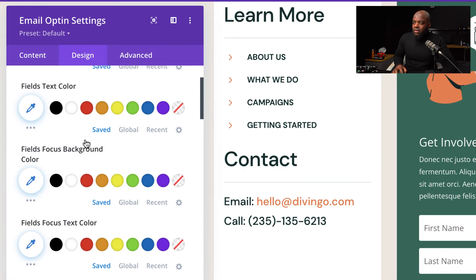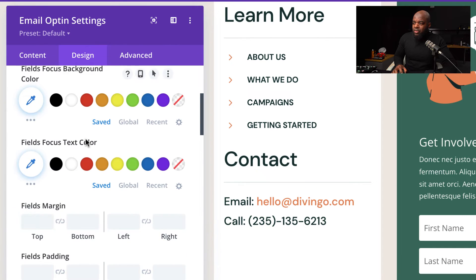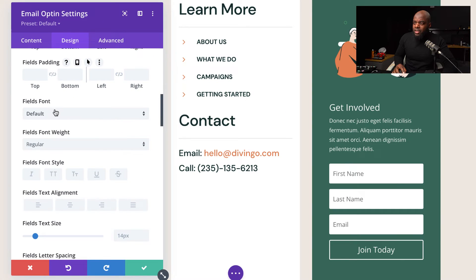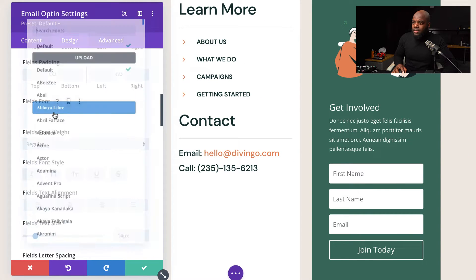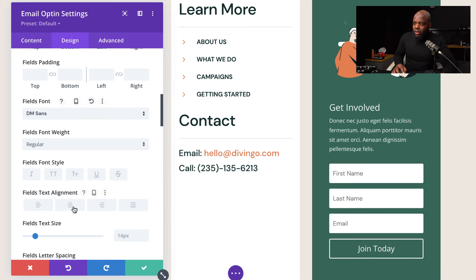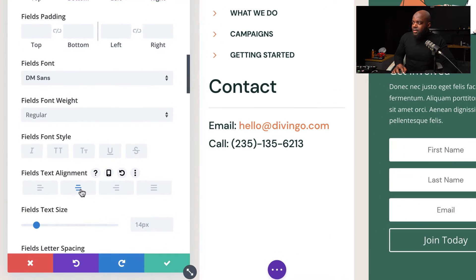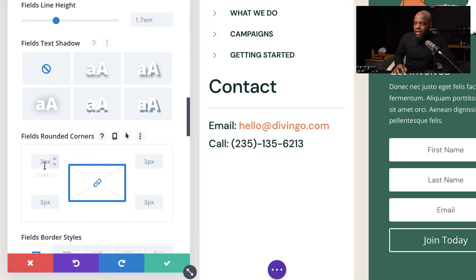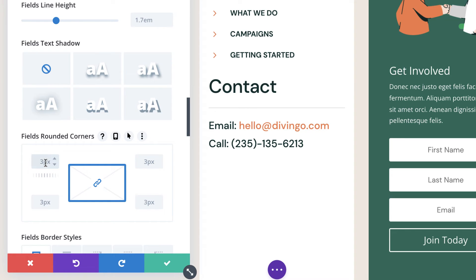Now it's time to customize our opt-in. I'm going to come over here to the Design tab, go into Fields, and scroll all the way down to our font. Our font here is going to be DM Sans — I'm going to select it. We're also going to make sure that everything is centered. Now let's add some rounded corners. I'm going to scroll down and set that to 20 pixels.